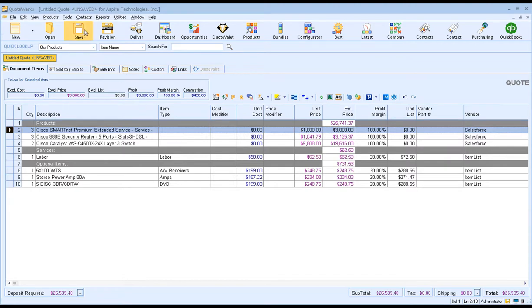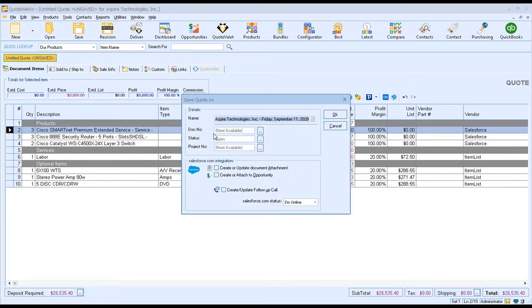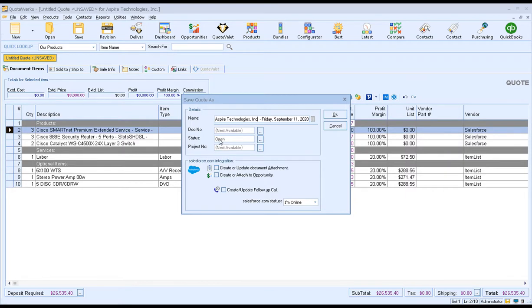Saving is obviously very important because you want to save your work, but this is also what's going to trigger the integration with Salesforce. First, we want to give our document a name — the default is the company name and today's date, but you can modify that. The doc number will be assigned automatically, so you don't have to worry about tracking complicated document numbers. Status will be set as open, meaning the quote is active. Project number is useful if you're creating quotes for multiple projects; otherwise, one will be assigned automatically.